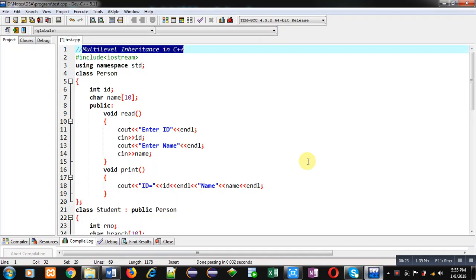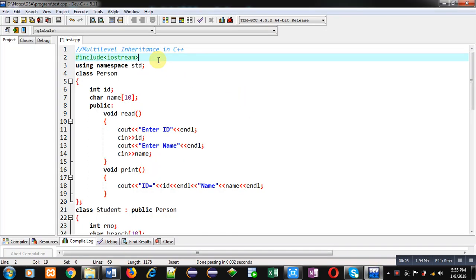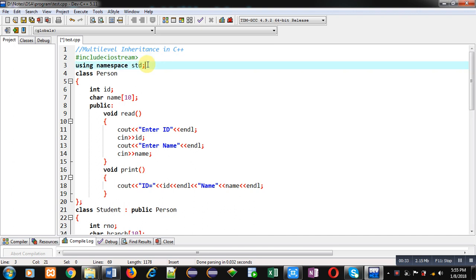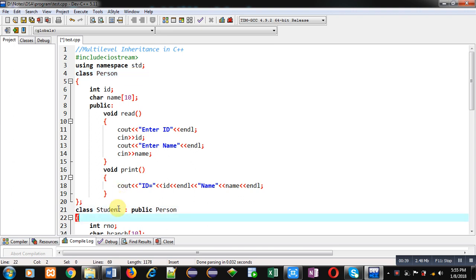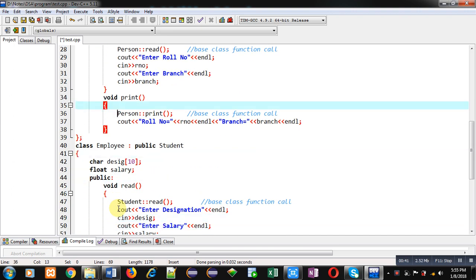Now coming on to the topic. In this video, I am going to demonstrate the use of multi-level inheritance in C++. For that purpose, I have included a header file Iostream and used namespace std. The first class is Person, second will be Student, and the third class will be Employee.